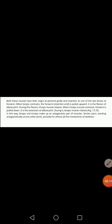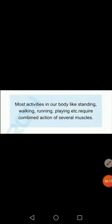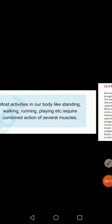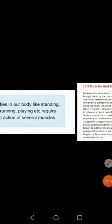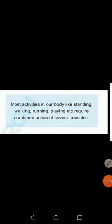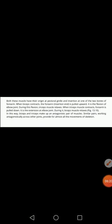Now learn this topic. This is important regarding exams — it is very important.